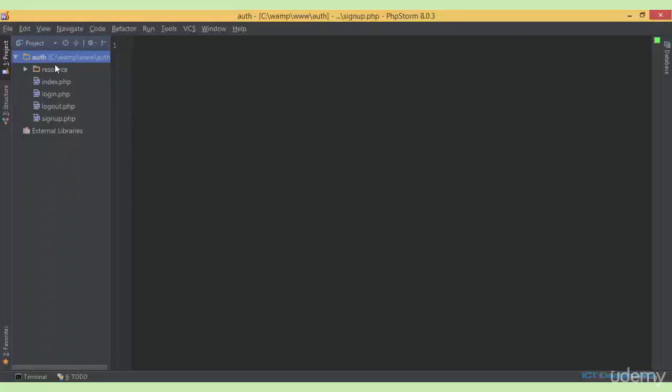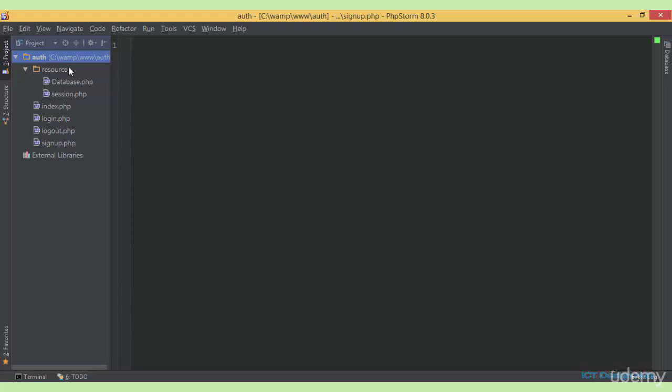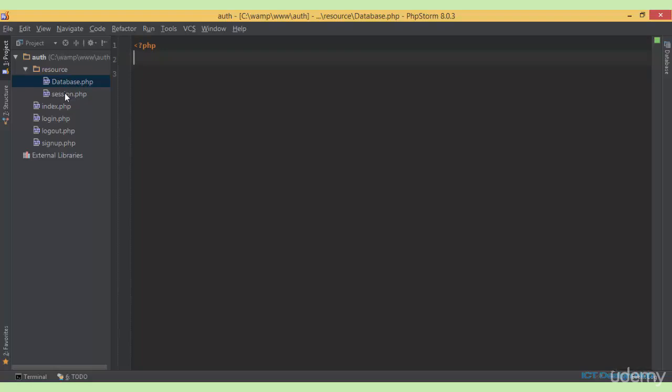Basically, I have a folder here named alt. So within the alt folder, I have another sub folder named resource. Inside the resource folder, I have two files. The first one is database.php. This will be used to create our database connection script. And next, we have another file session.php. This will be the file that we use to start our session that will be included in all the pages.